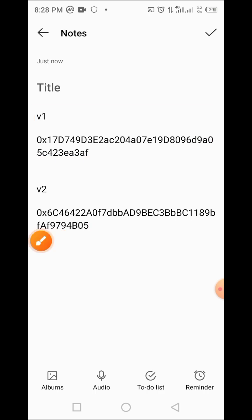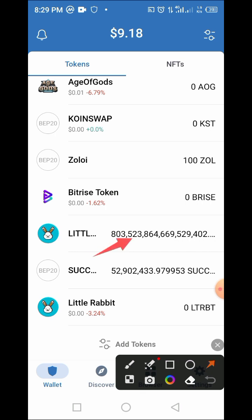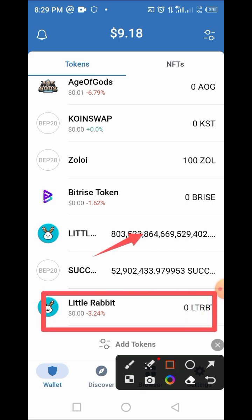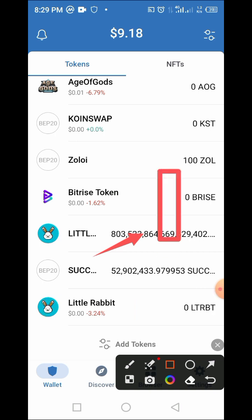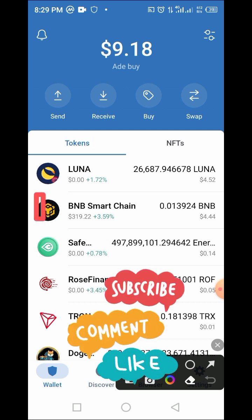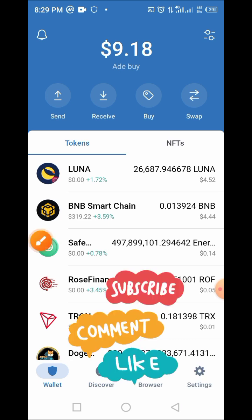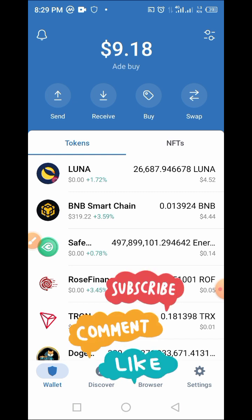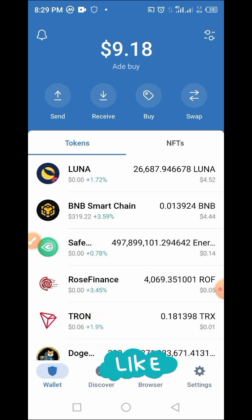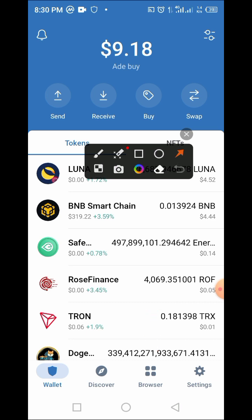Now that you've copied both addresses to a safe place, such as the notepad on your phone, let's dive into Trust Wallet. As you can see, my Little Rabbit version 1 has no price attached to it, while version 2 has a price. All you need now is to have some BNB in your wallet to use as a gas fee. Once you have BNB and have updated your Trust Wallet to the latest version, you are good to go. Then tap on the browser in your Trust Wallet.